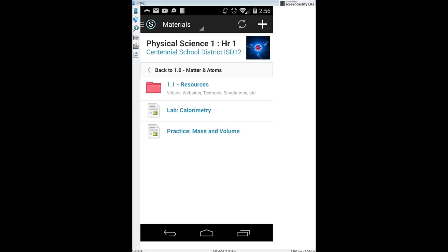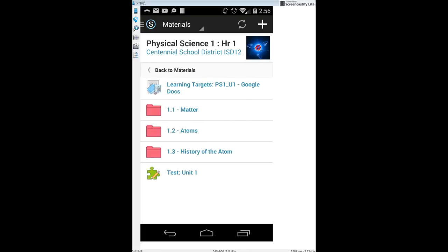Going back a few times to the Unit 1 materials — we were just in Lesson 1.1, Unit 1, Lesson 1, entitled Matter, dealing with that first set of learning targets. As we move forward, more learning targets and lessons will appear; some are hidden right now but more will appear. The goal is to empower you to have all this information accessible at any time to help yourself learn and grow.